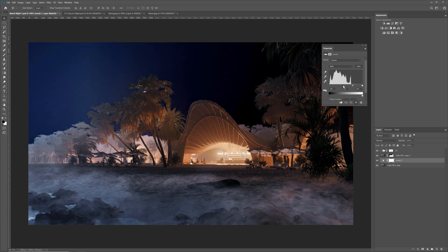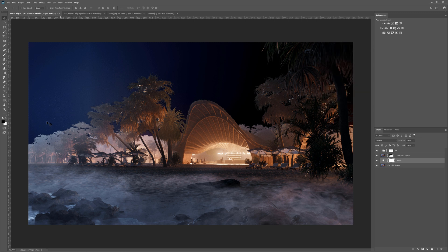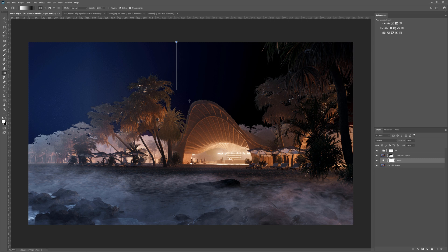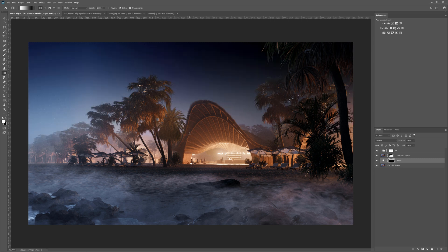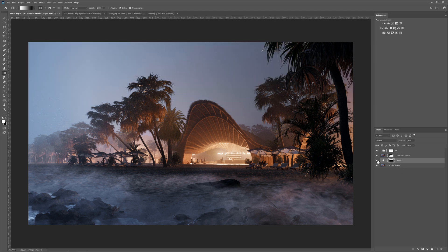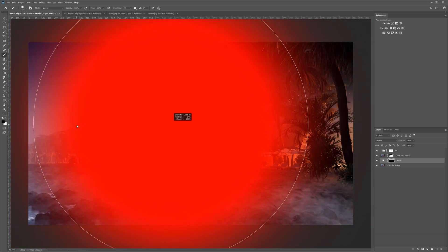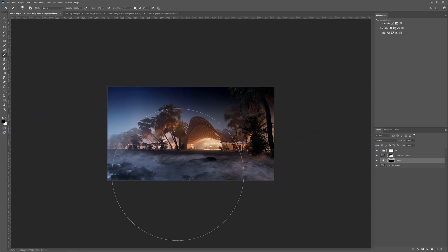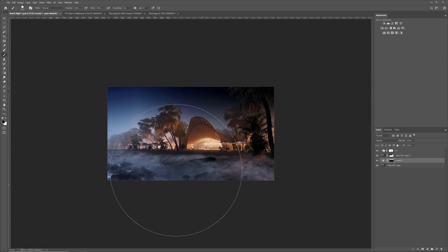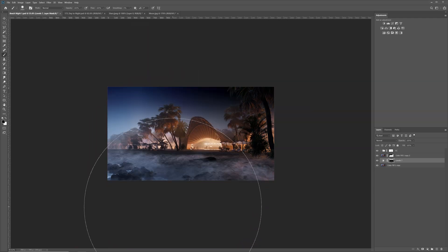It looks weird. We have to mask it out from the lower part of the sky. I will use a gradient from white to black. Way better. I will mask it out a bit more using a black brush.